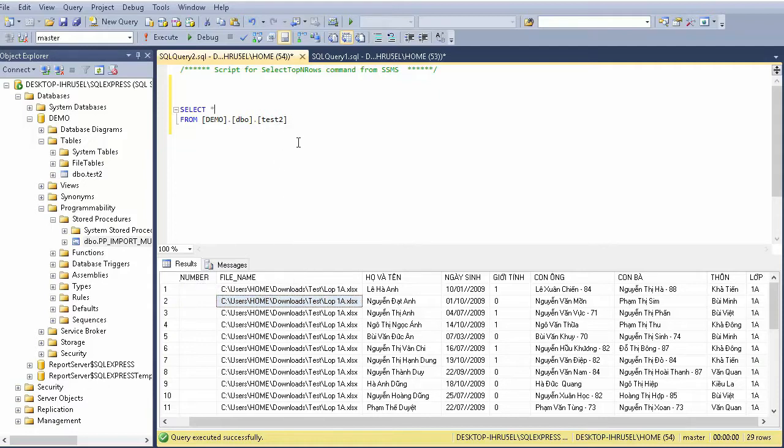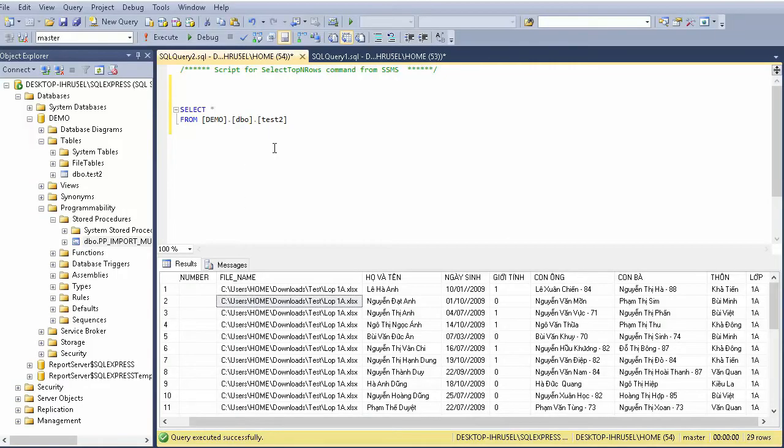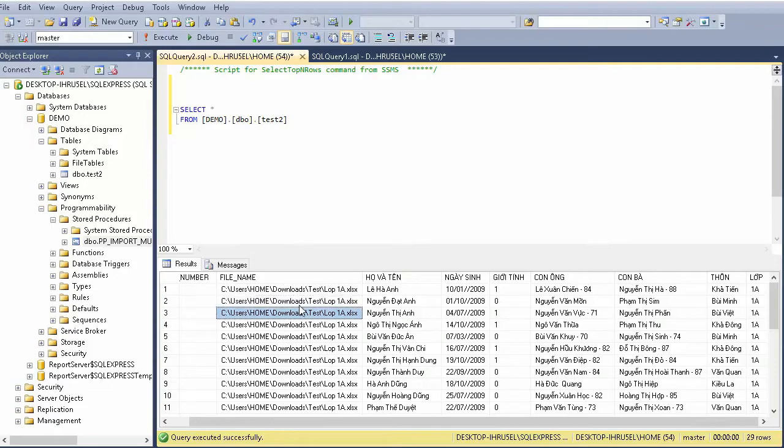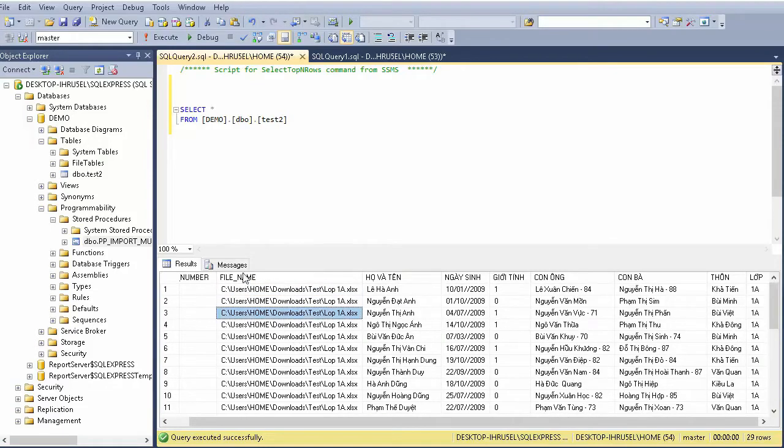For example, here in this zip folder I have 35 Excel files and I want to import to SQL Server with any table. Before I do it, I'll show you. To import multiple files into SQL Server, we need two things.